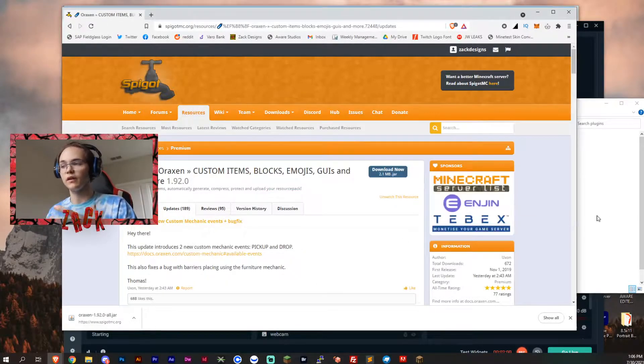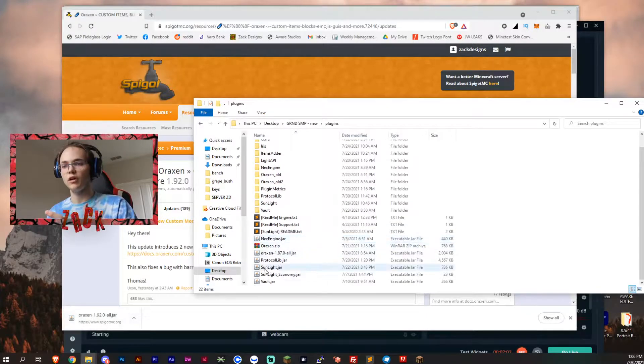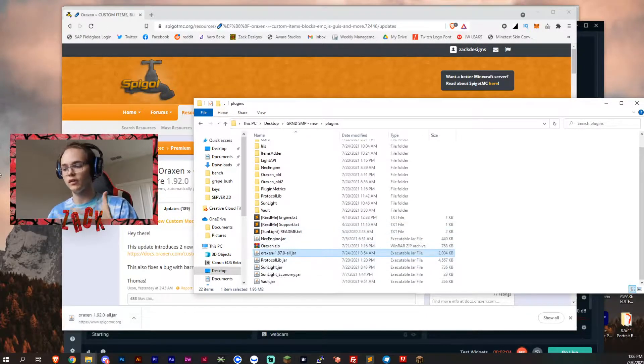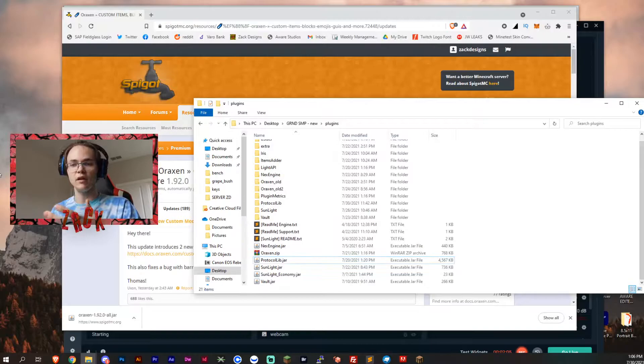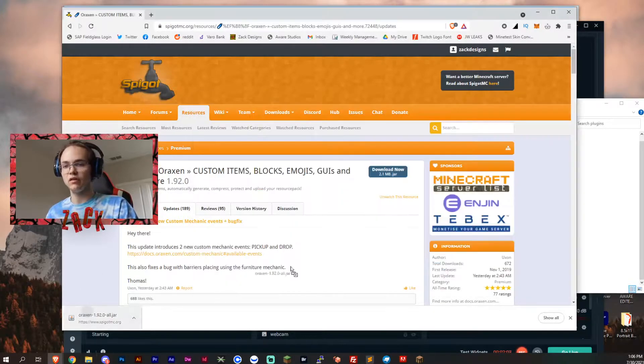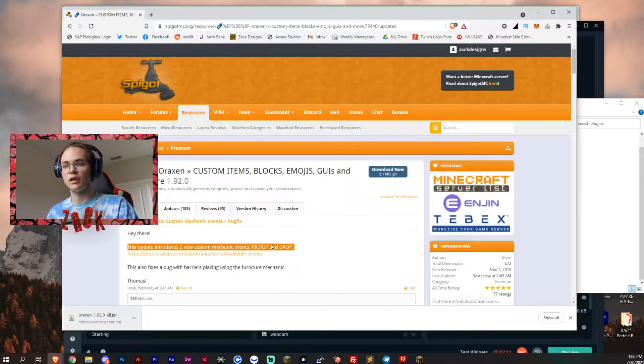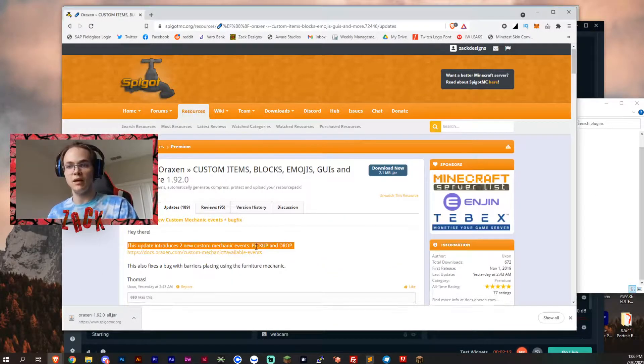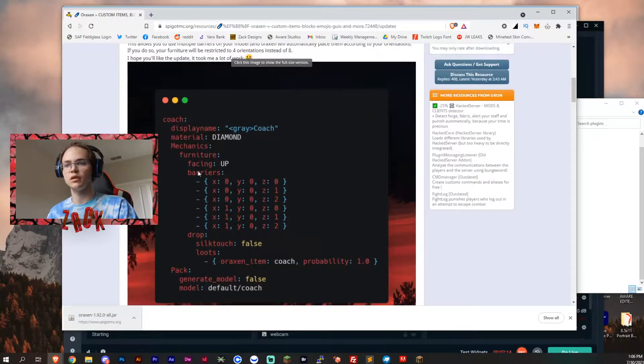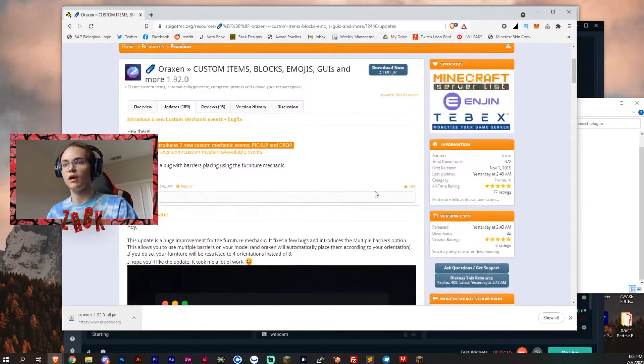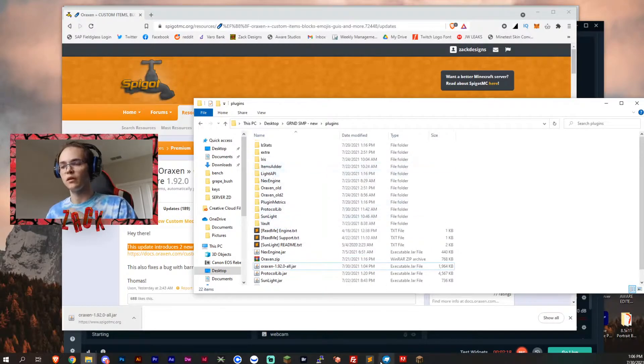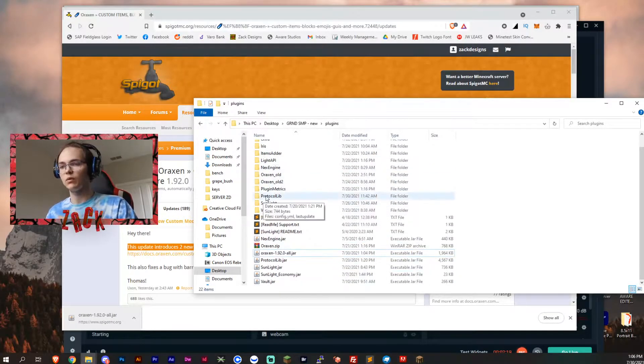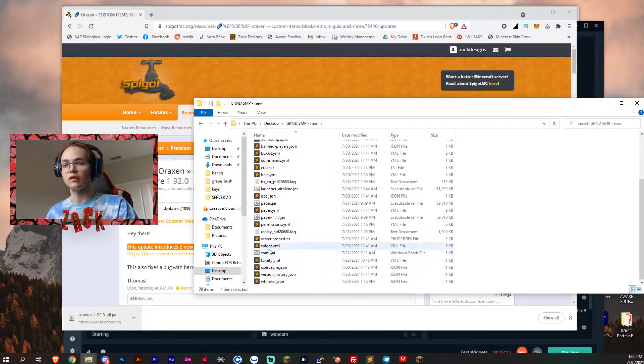It won't load it in the configuration. Then what you want to do is delete your original Aroxen. I have 8.7 and now we're going to be upgrading to 9.2. This is including some more mechanics and also another barrier mechanic for the furniture update. So let's go ahead and run the server and get the new files loaded.